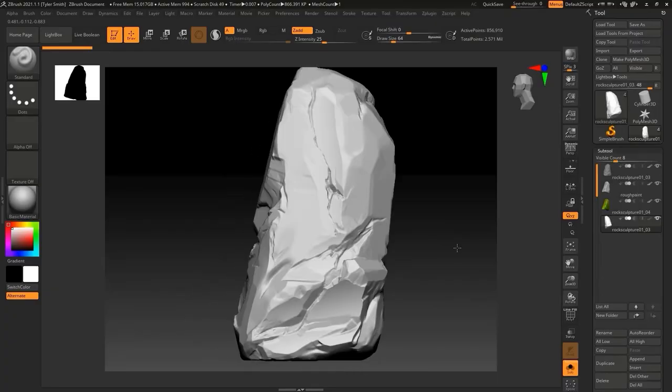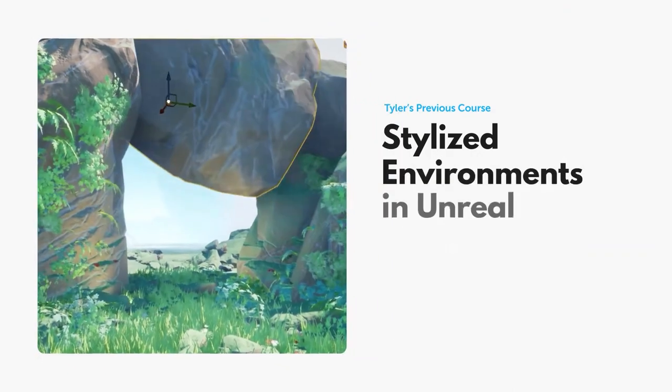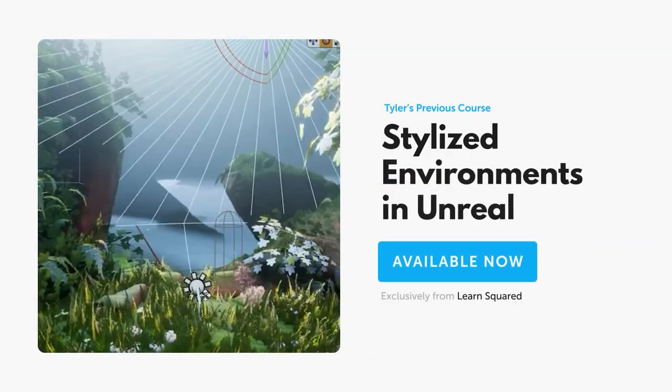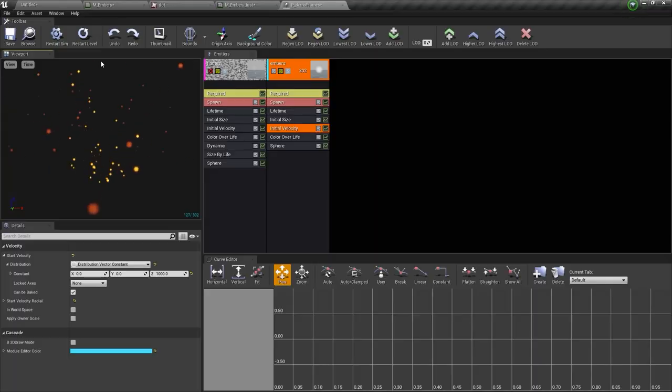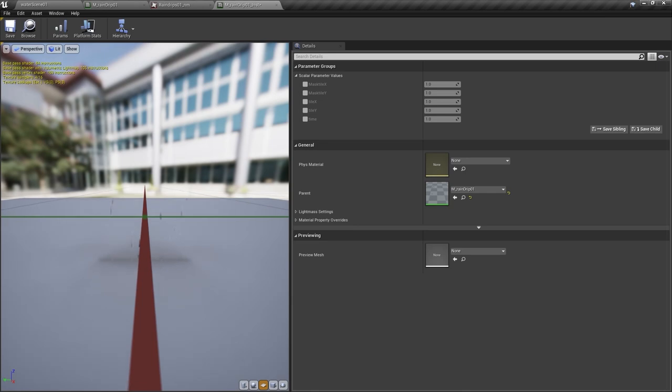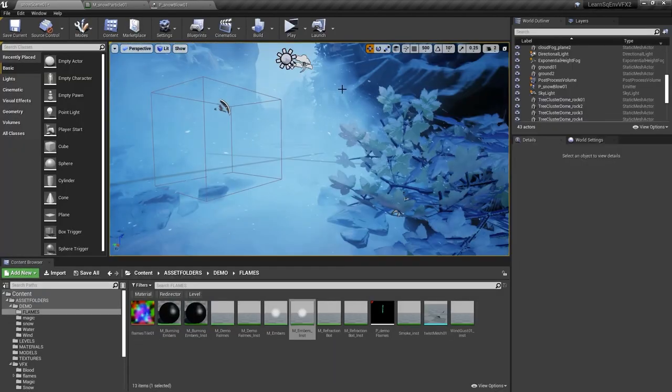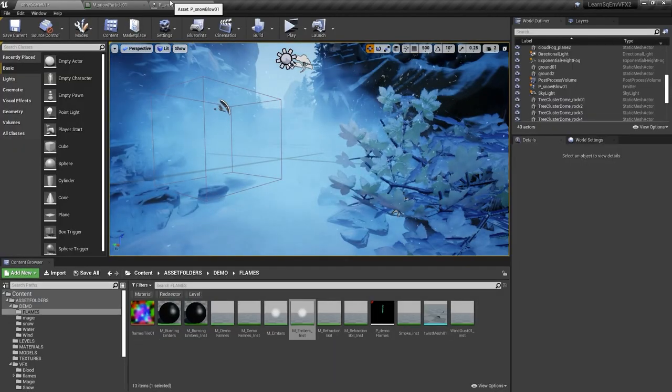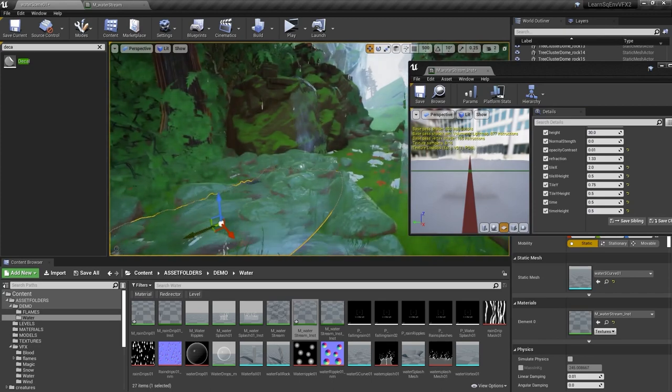Last year, he created a course with LearnSquared showing his stylized environment creation techniques in Unreal. And in this brand new set of lessons, he's going to help you add all the effects you'll need to make that environment feel like it's really a part of nature.